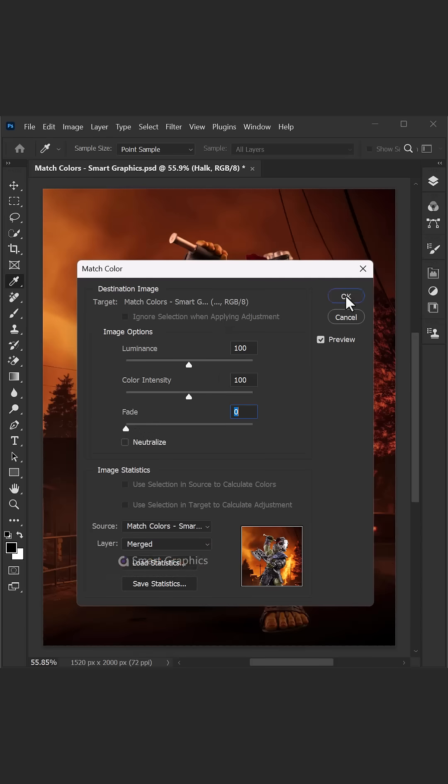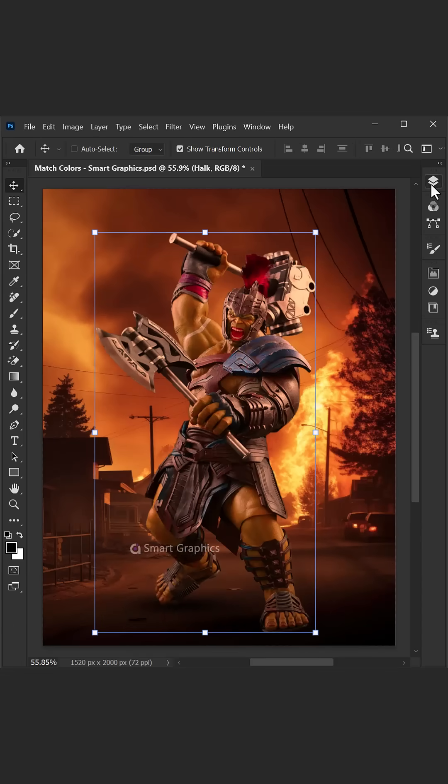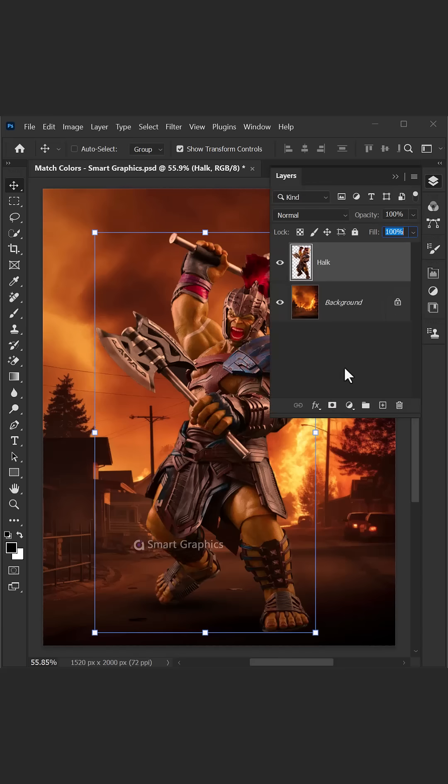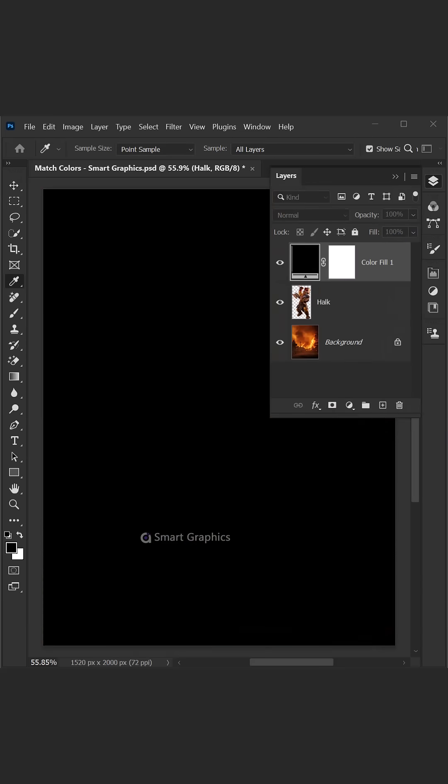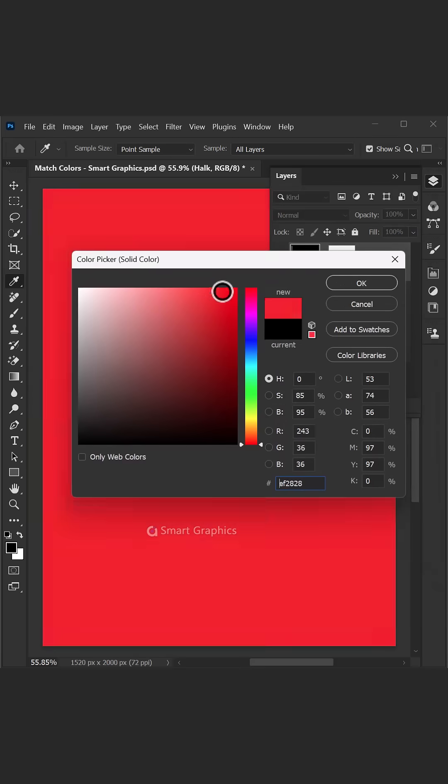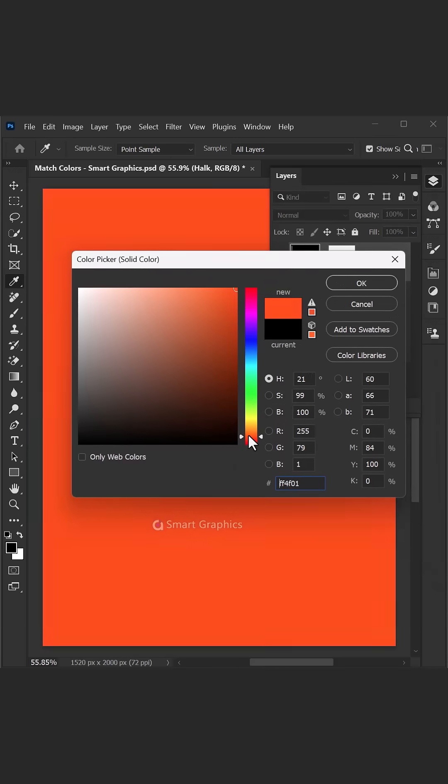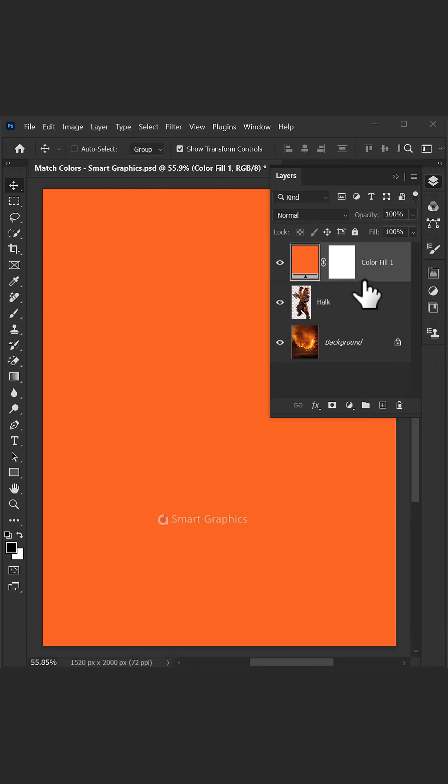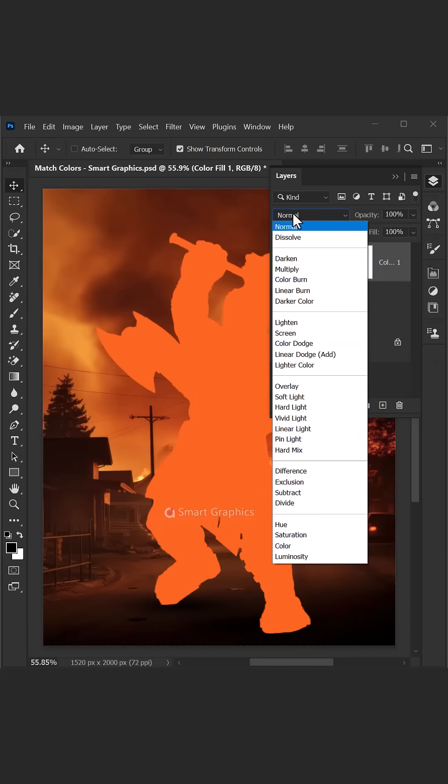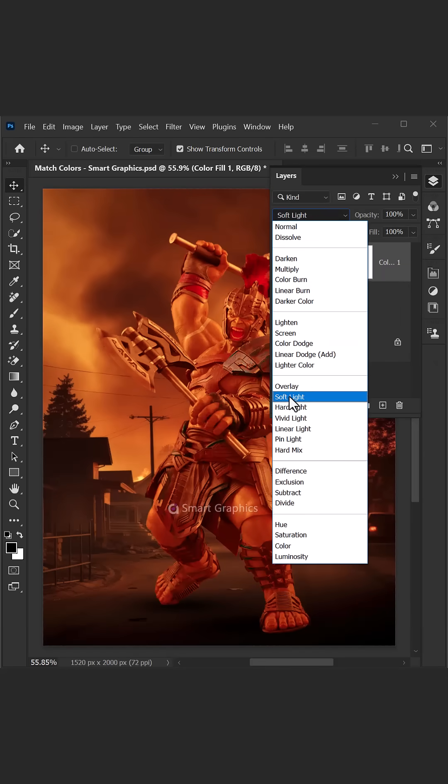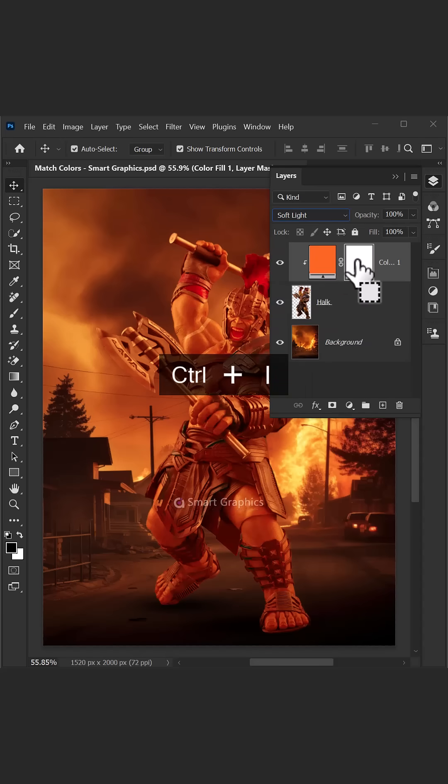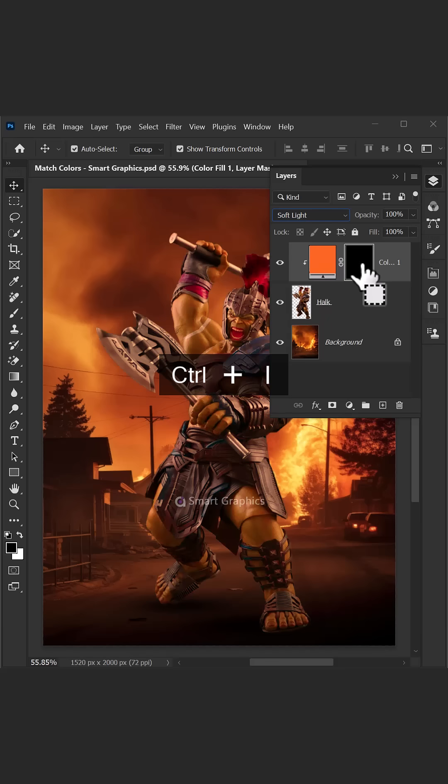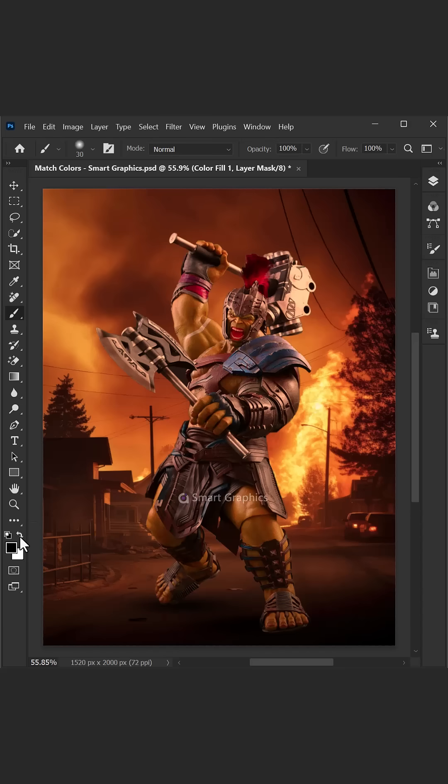Smart Graphics, make it bright, design with passion, feel the hype. Every pixel, every stroke, turn your dreams into a masterpiece. From neon lights to vintage tones, smart effects, we're in the zone. Resize, retouch, make it clean, graphic magic, sharp and keen.